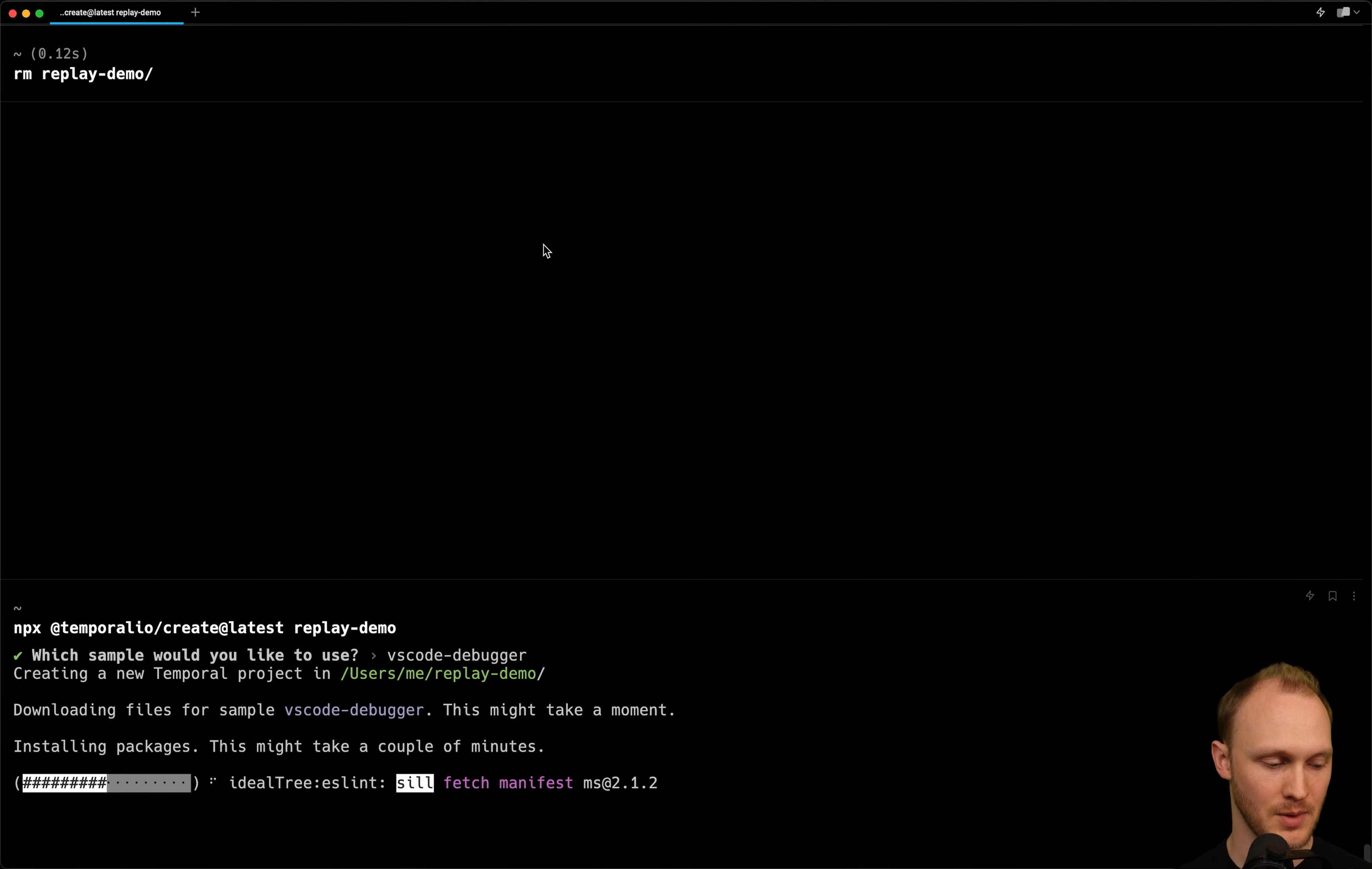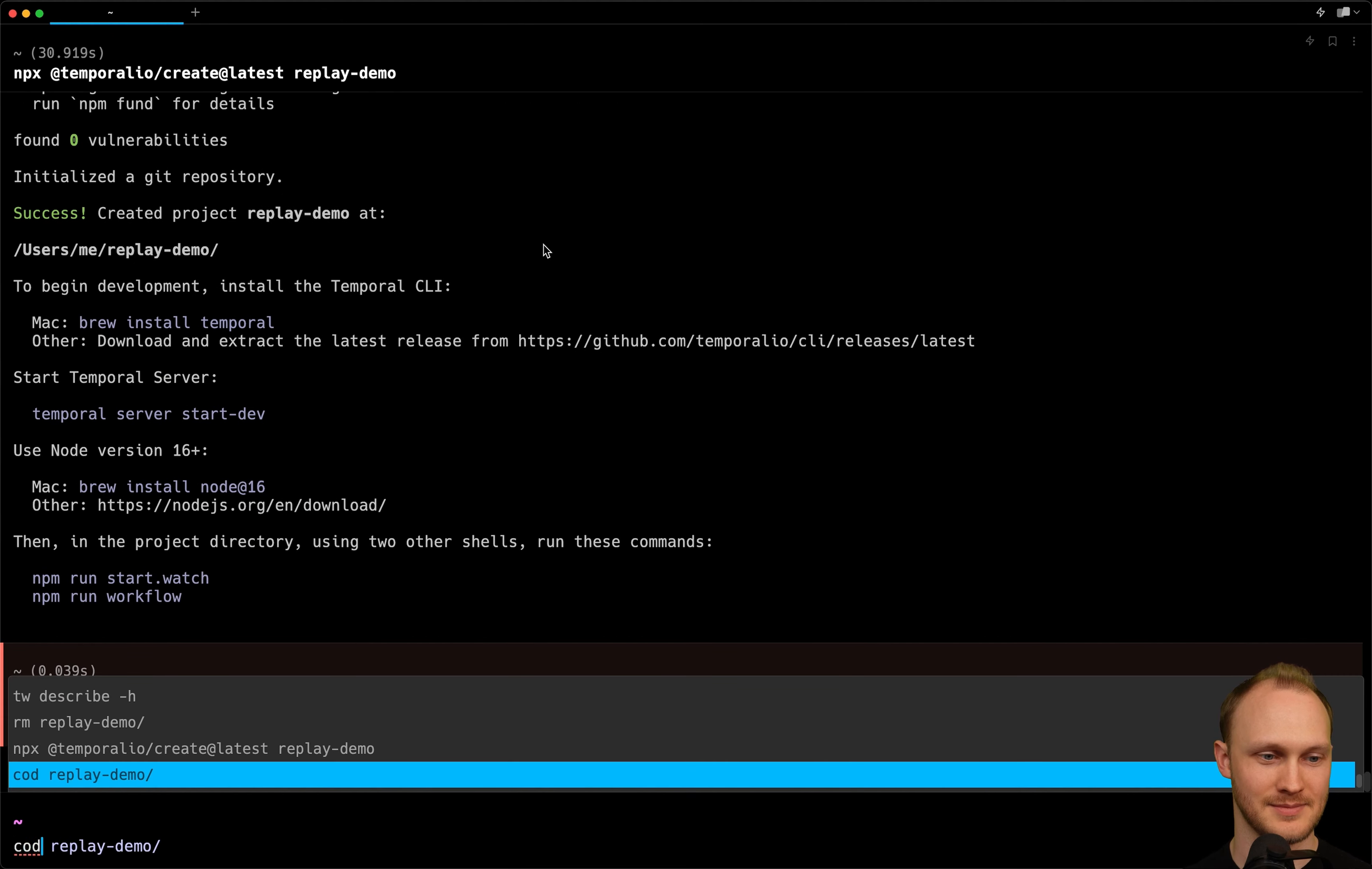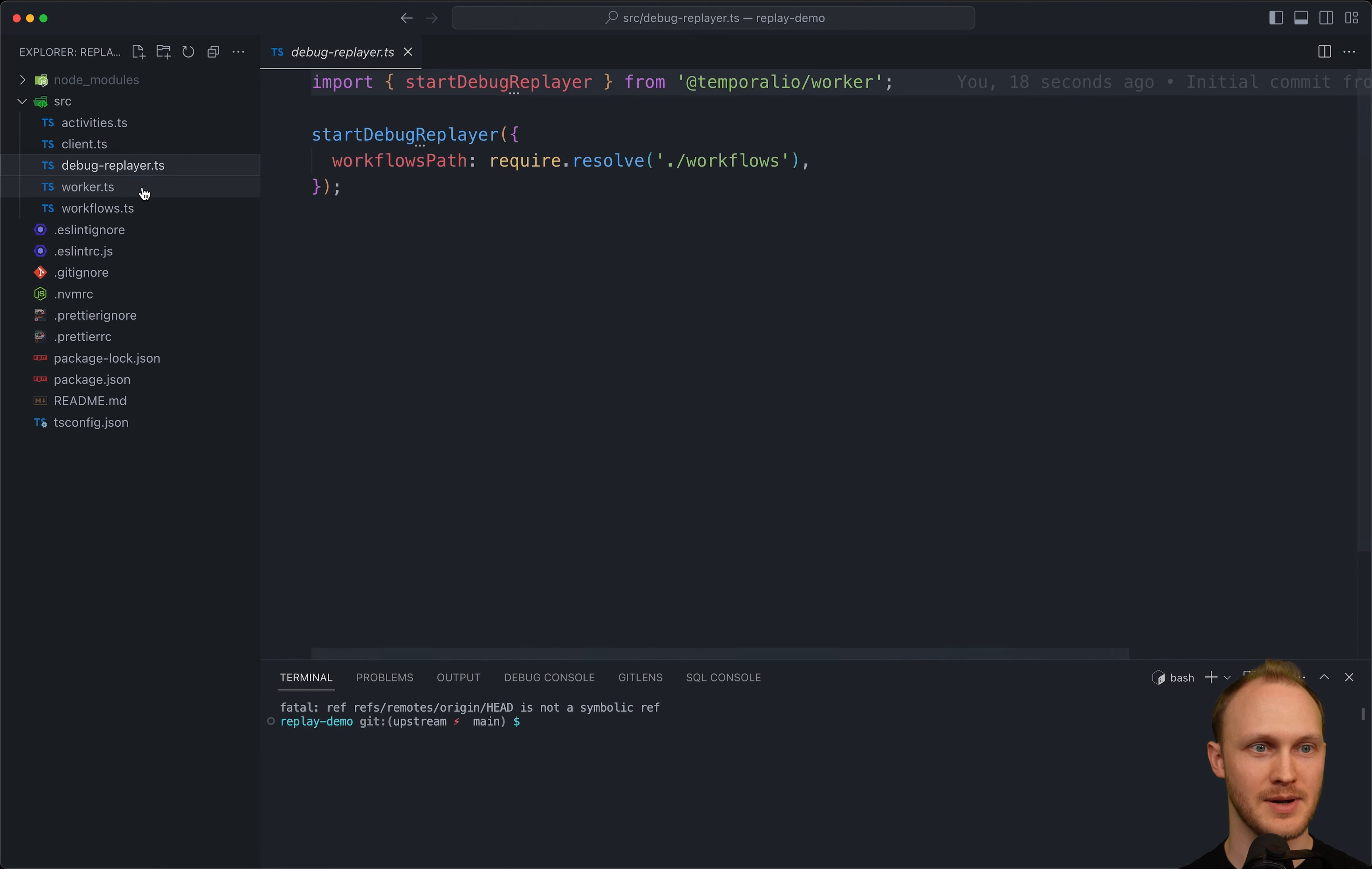So this is a normal Temporal TypeScript SDK project, except it also has one additional file called debugreplayer.ts, which I'll show you in a second. So here's our workflow file, worker, client, activities, and here's the new file, debugreplayer.